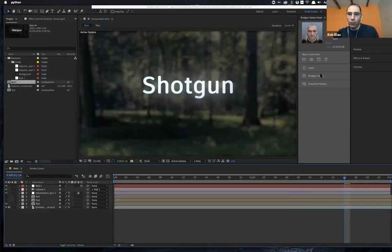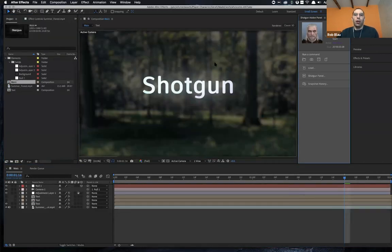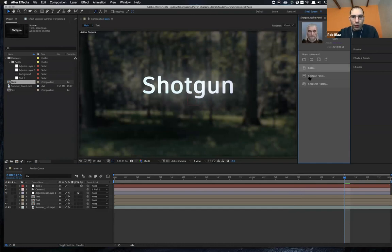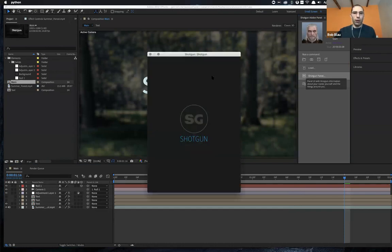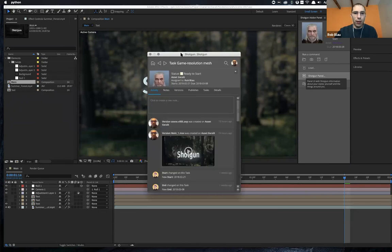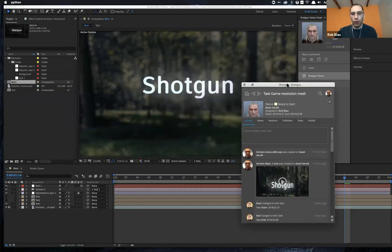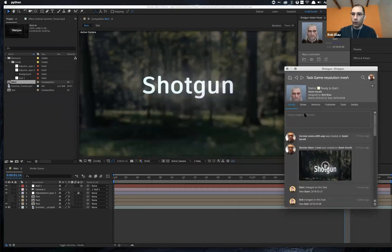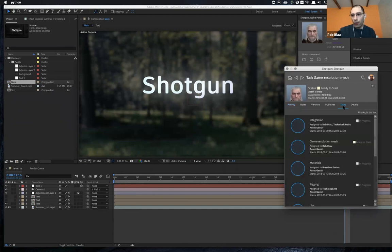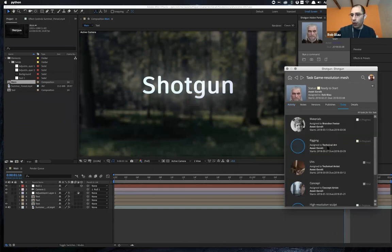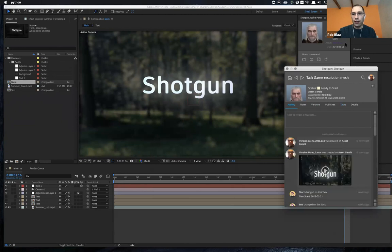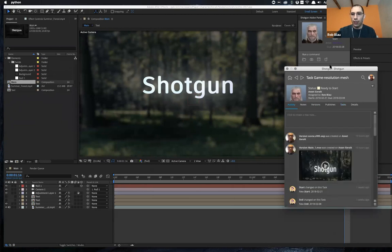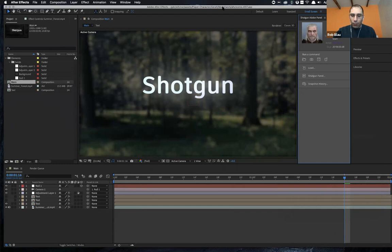All right. So also like I'm an artist who's working inside of After Effects. If I want to see the notes that are there against my task, use all of the communication features and Shotgun browse around to see who else is working on the asset with me on that particular shot. All of that stuff is just easily available from within the panel.